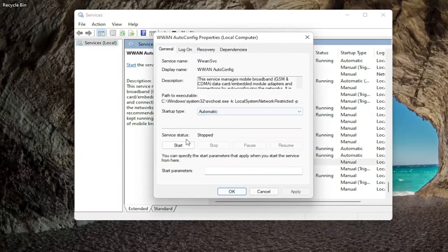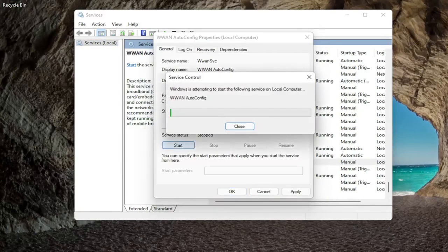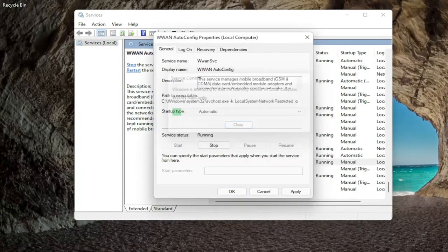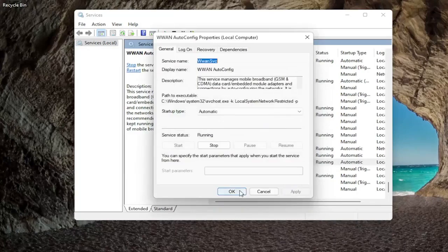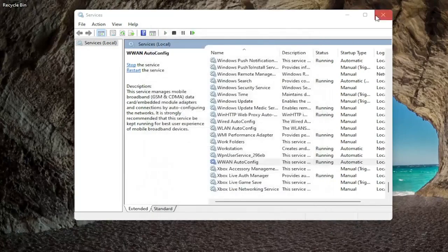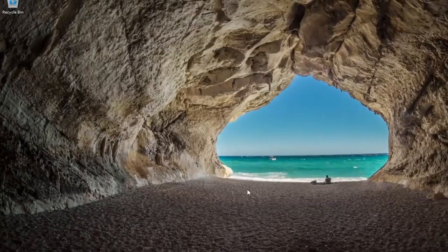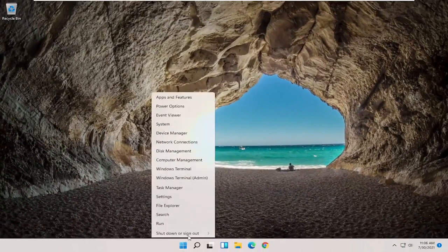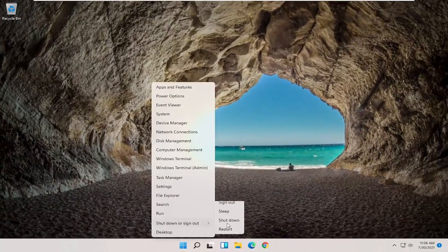Set startup type to automatic and if service status is stopped you want to go ahead and start the service. Once you're done with that go ahead and apply and click okay. Close out of here and you want to restart your computer.